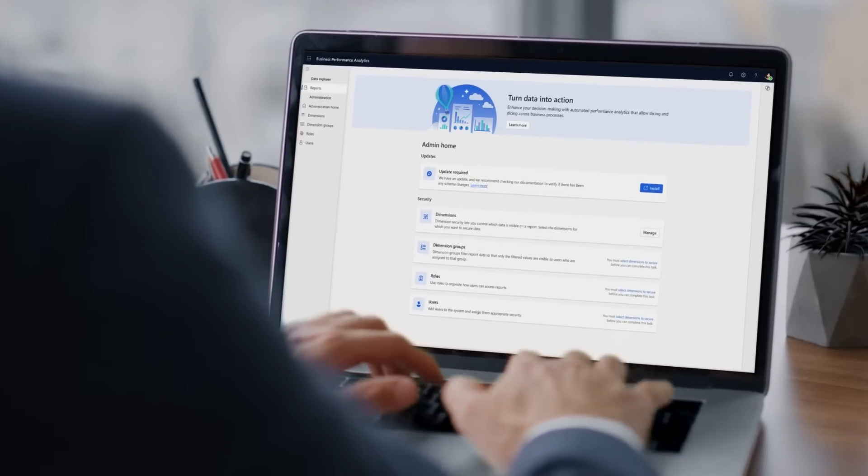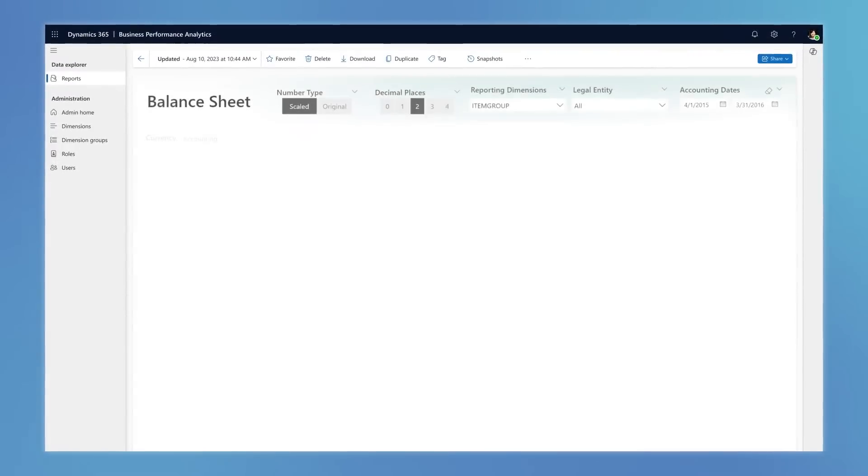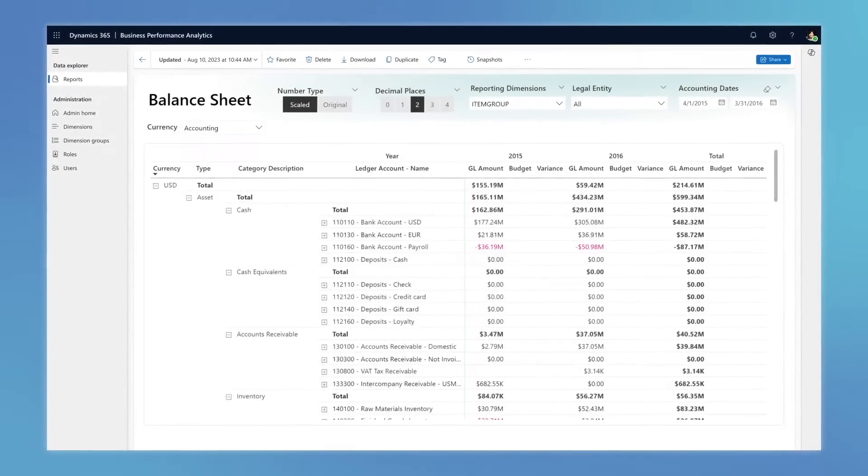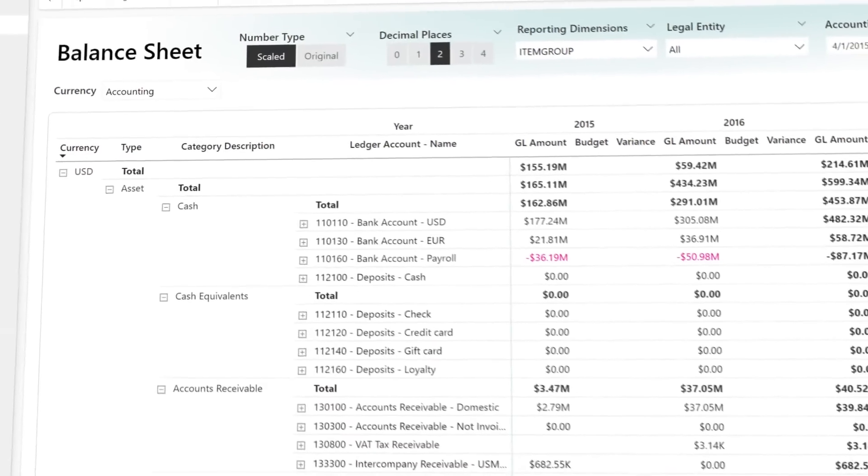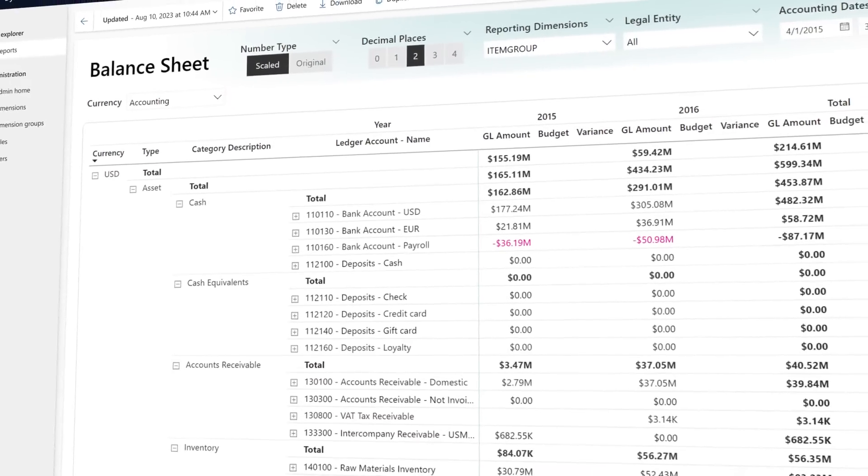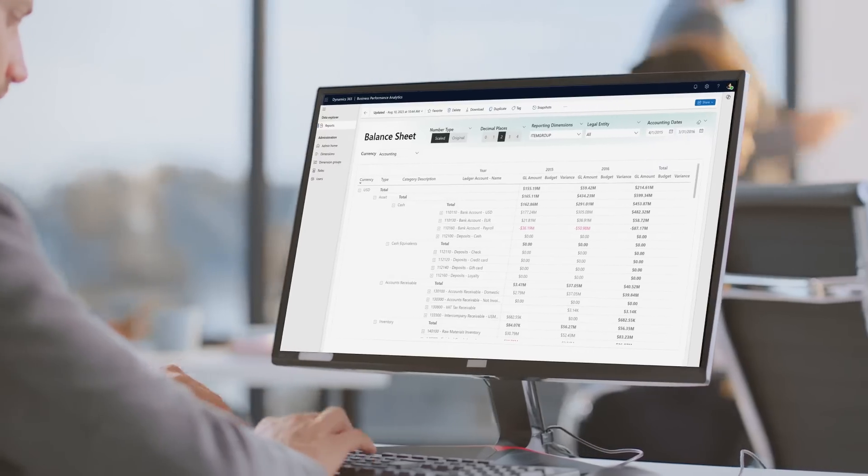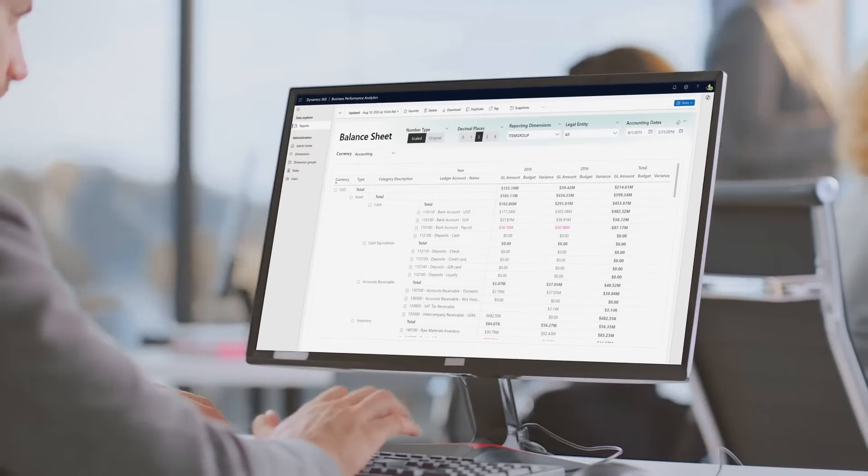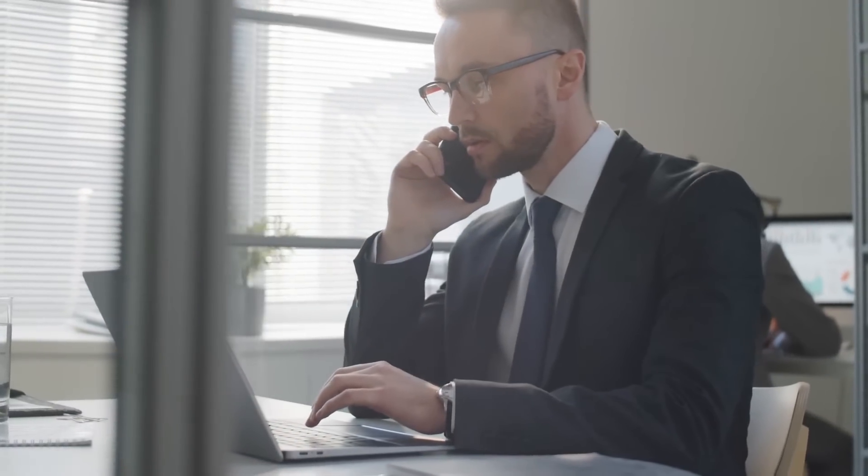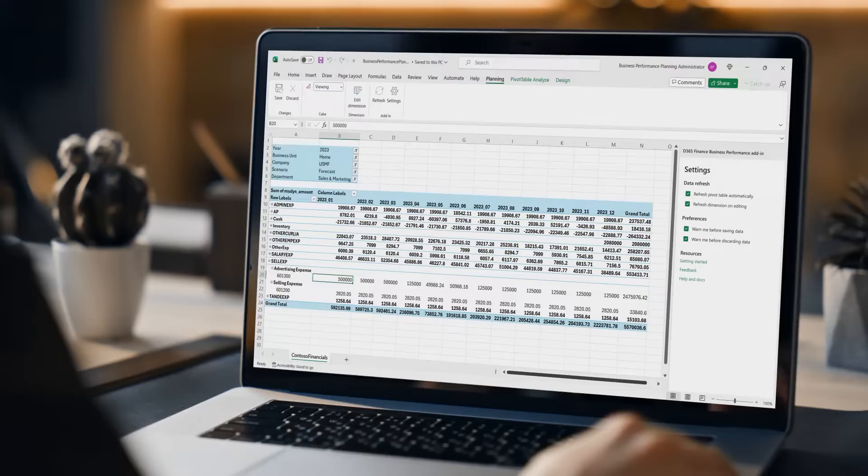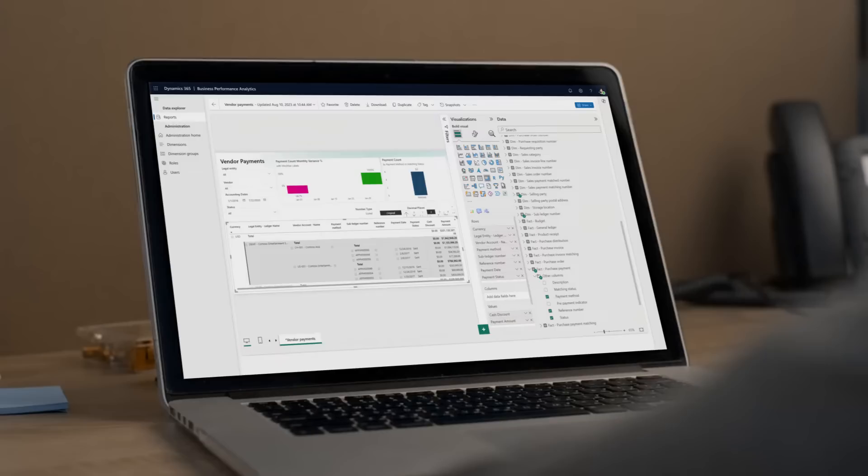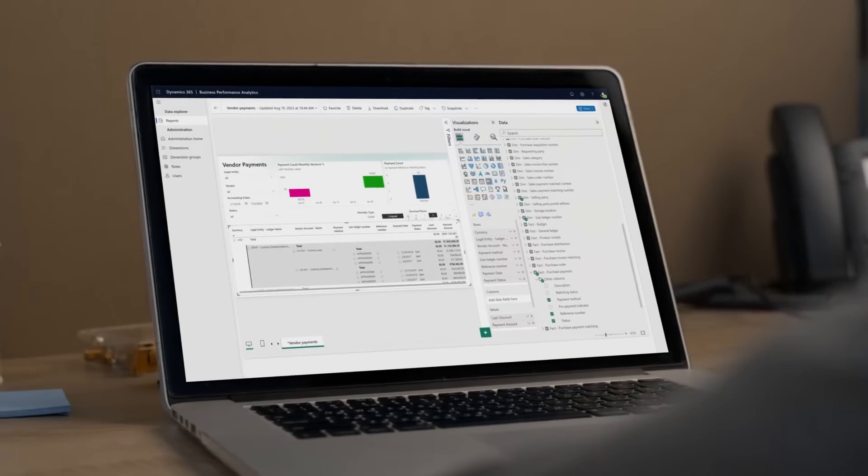Start closer to the point of decision with business performance analytics. Activate planning, analytics, and insights across your company with easy-to-use self-service reporting delivered securely through familiar and customizable tools such as Excel and Power BI.